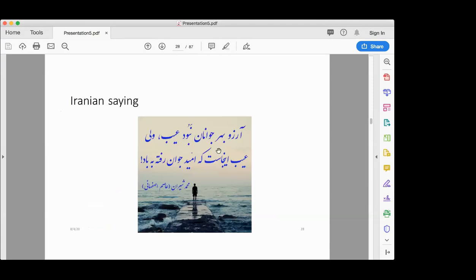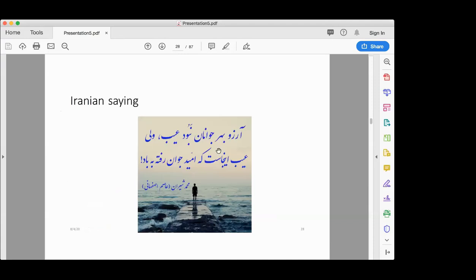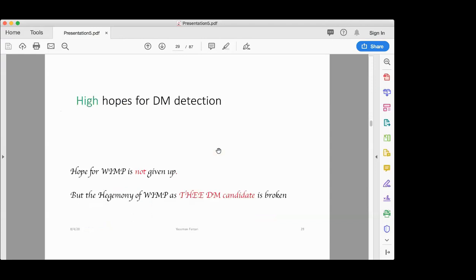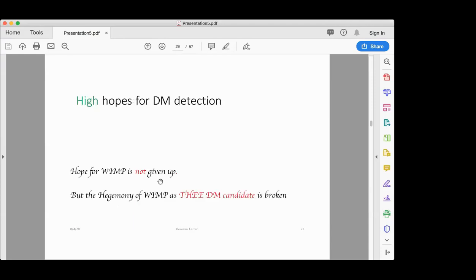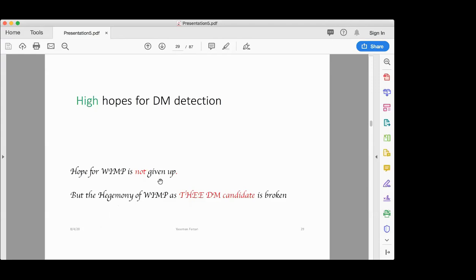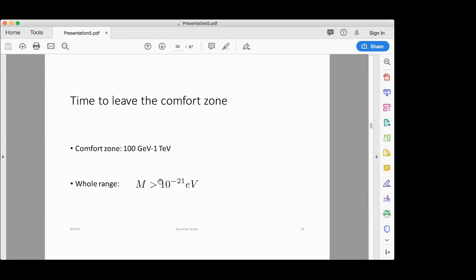This plot from 2013 shows the bounds on the WIMP-nucleon cross section from various experiments — some present, some forecast. We are now here at the strongest bound on dark matter-nucleus interaction. All that has been found are just bounds, not a conclusive detection. There were very high hopes — for example, XENON and LUX — but as the Iranians say, having high hopes for young ones is justifiable.